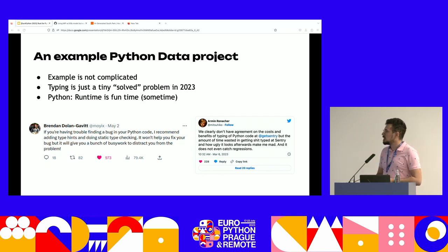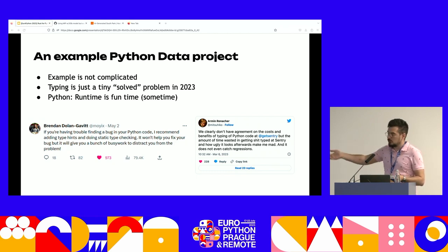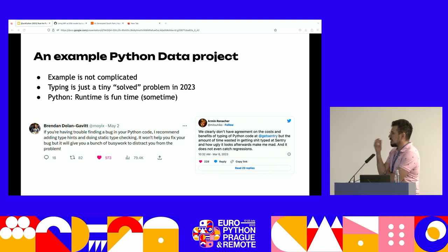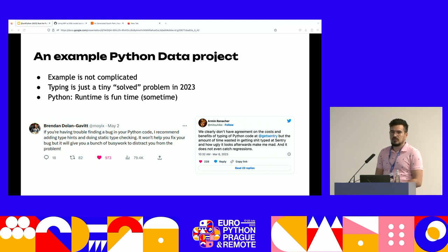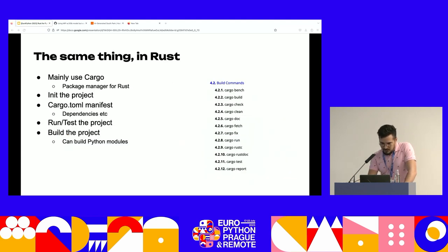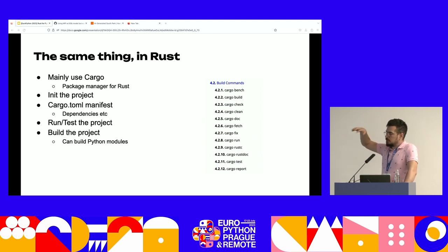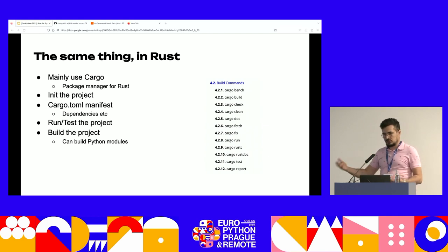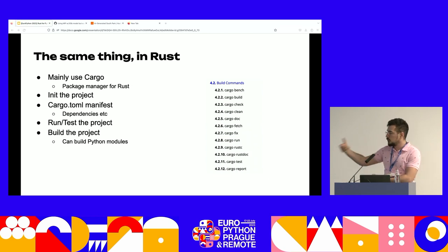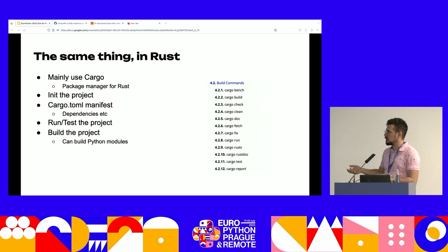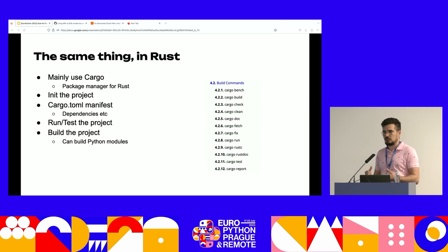The only time you see the error is at runtime. I added two Twitter quotes from experts in the business who say that even with typing added, it doesn't really work and it looks bad. Now, the same project in Rust. There's no room for interpretation. If you want to start a project with Rust, you use Cargo — the package manager — which handles all dependencies and initializes your project. You add dependencies in something called cargo.toml — essentially the requirements.txt of the Rust world.